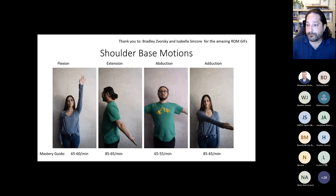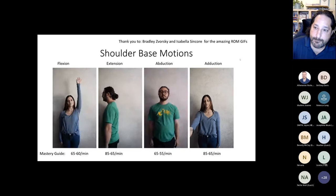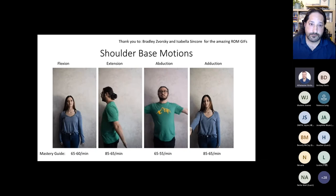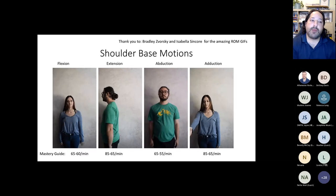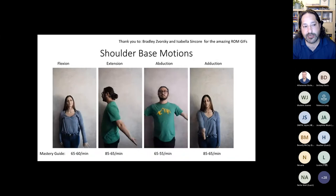The first keyword is 'shoulder.' The shoulder base motions revolve around flexion, extension, abduction, and adduction.